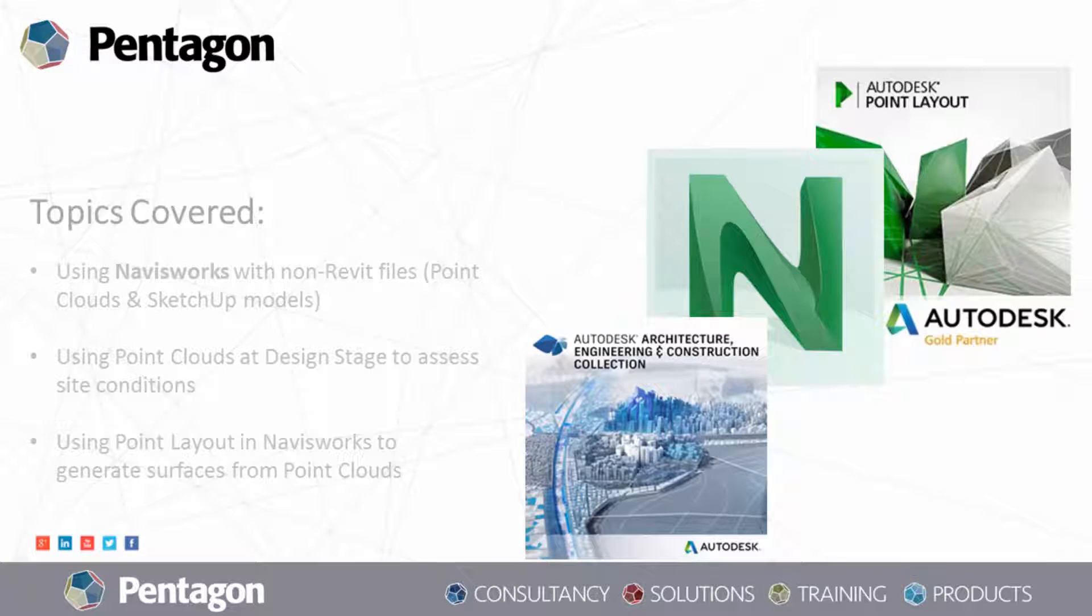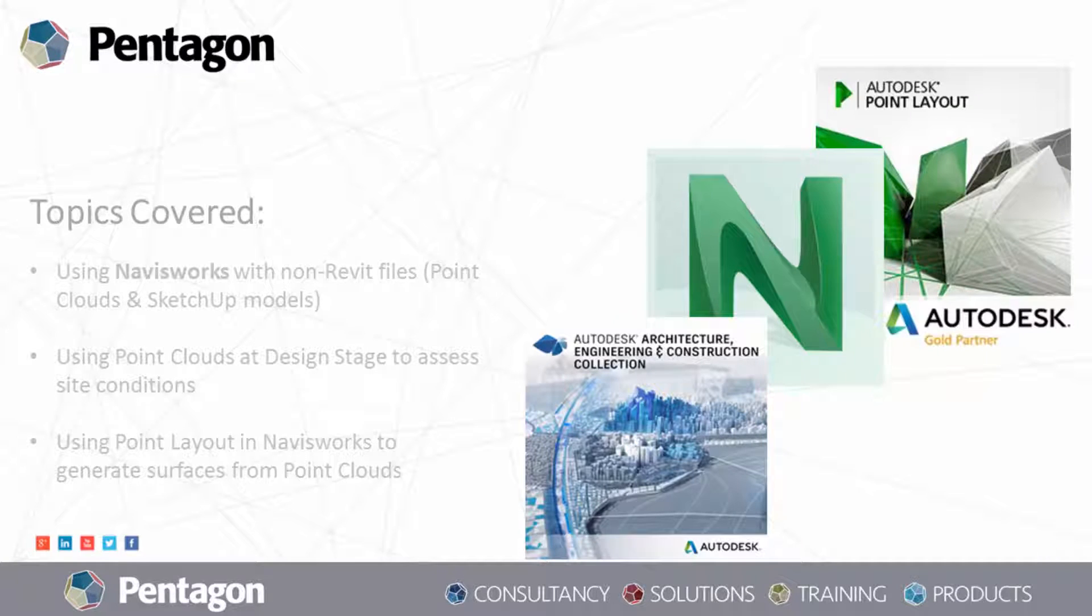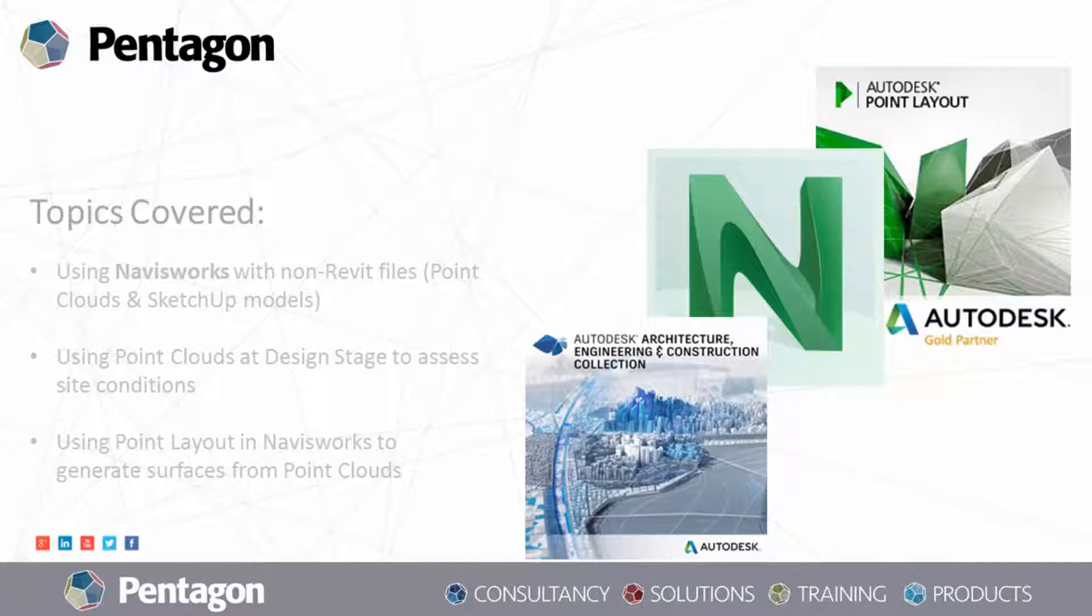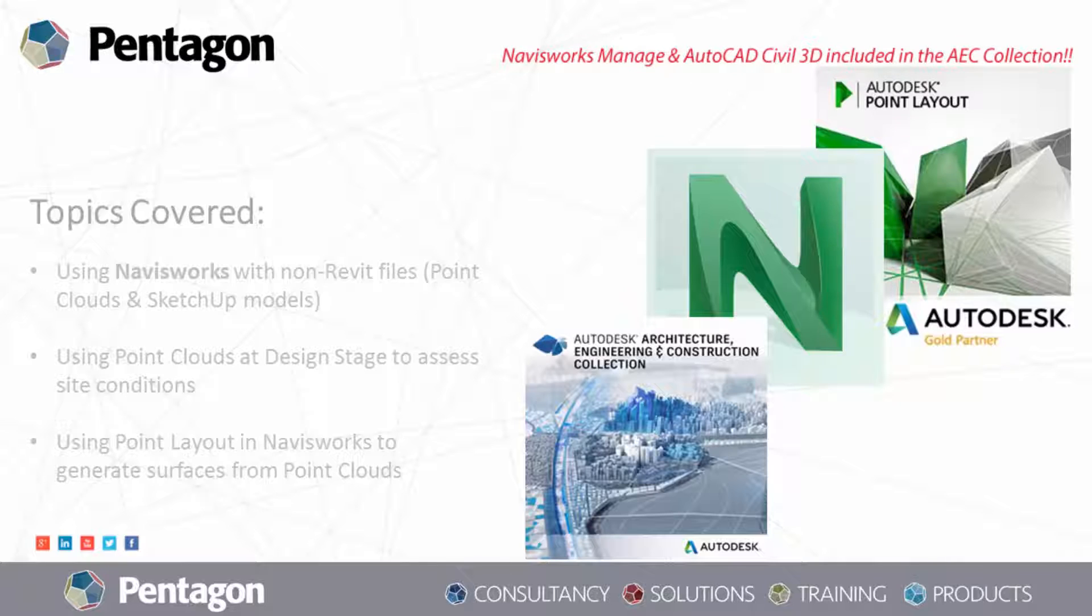In today's video I'm going to demonstrate three features with Navisworks. First, we're going to show using Navisworks with non-Revit files. In this case we're going to use point clouds and SketchUp models. Second, we're going to use point clouds at design stage to assess site conditions, and lastly we're going to use point clouds to generate some surfaces that we can later edit in other applications.